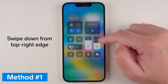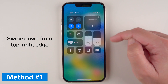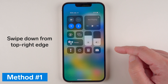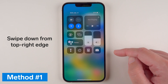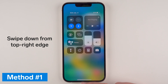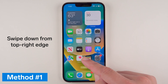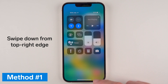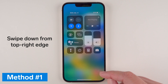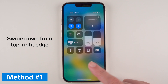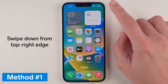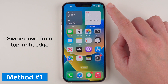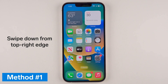Swipe down from the upper right-hand corner and now you have Control Center. If you want to get out of Control Center, you can swipe up from the bottom, or you can find a blank space with no icons and tap on it.